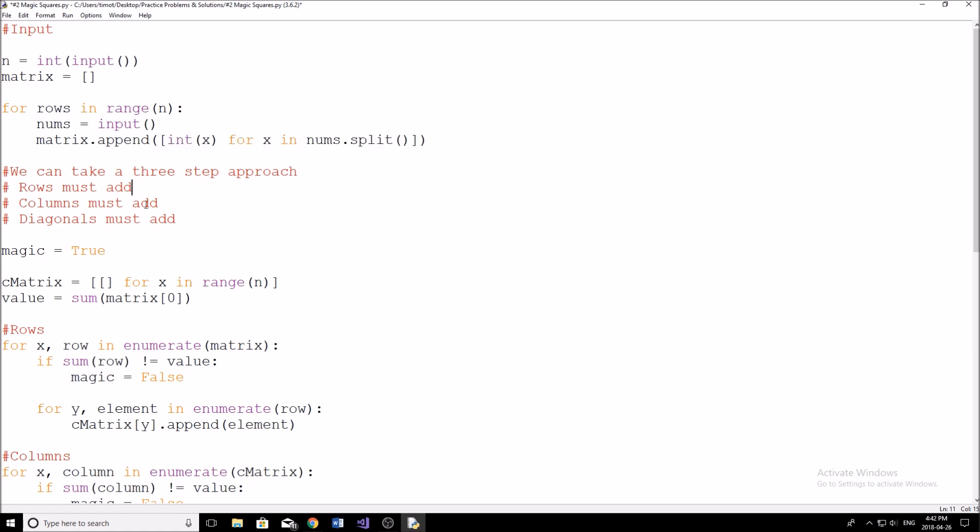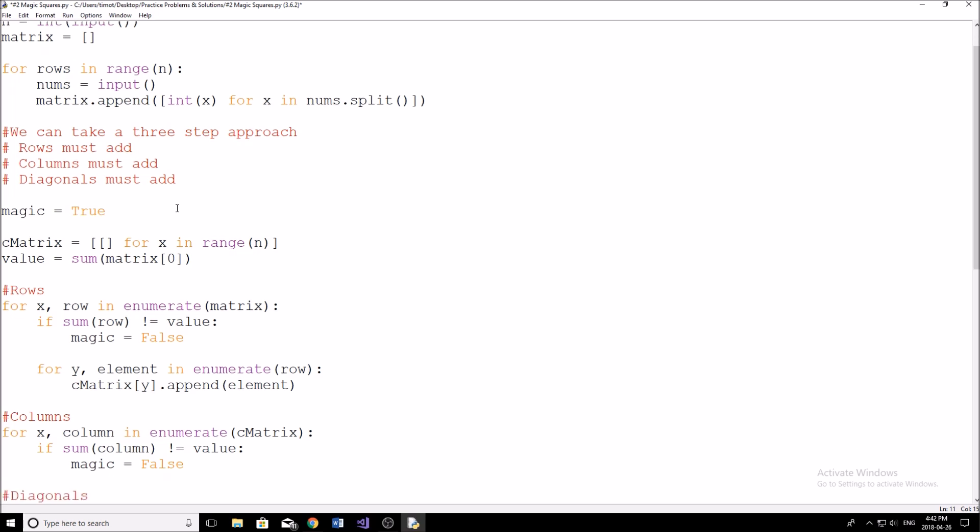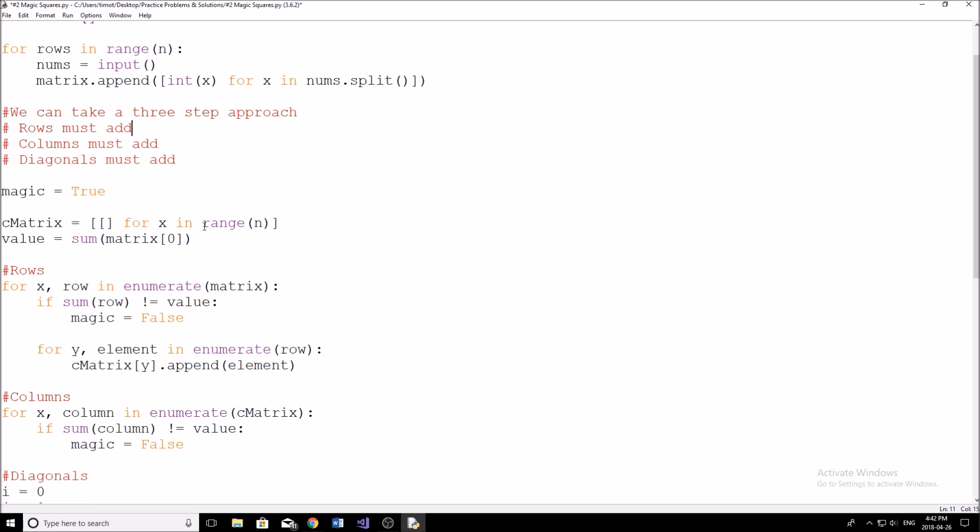And then I've just written a comment here saying we can take a three step approach. So there are three things that the square has to satisfy, right? The rows must add to each other, the columns must add to each other, and the diagonals must add as well. So let's check all three of those things individually. You can do them all in one big step, but I prefer just to do them individually. It keeps the program cleaner and it's easier to read, especially for you guys. So I first just start off by setting a variable called magic. Now what this is going to do is we're just going to set this to false the second we find that the square is no longer magic, because once we find that it's not magic, there's no point in continuing. We can just set it to false right away.